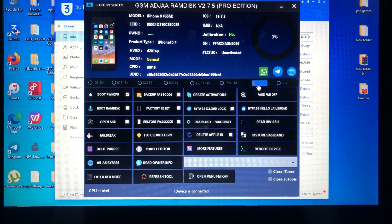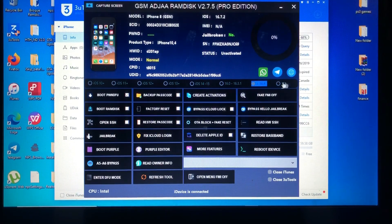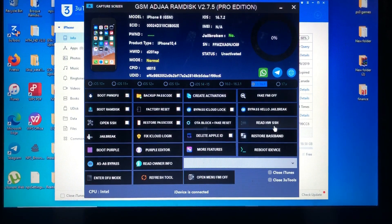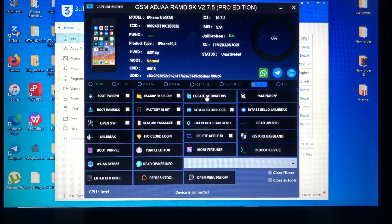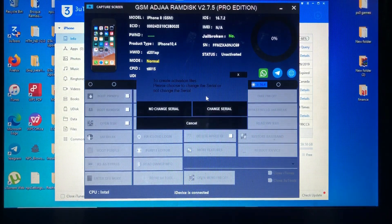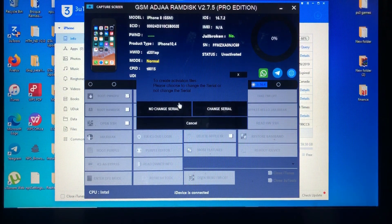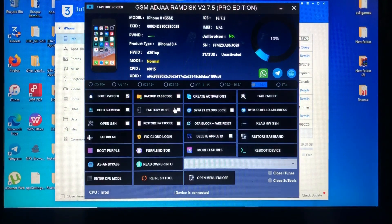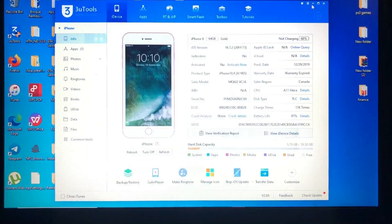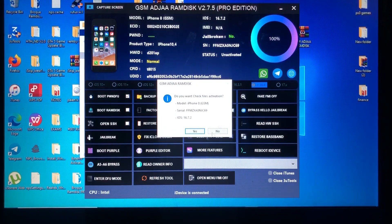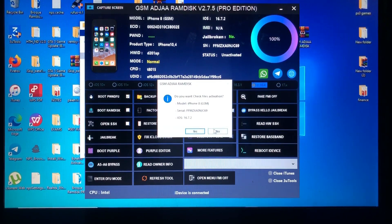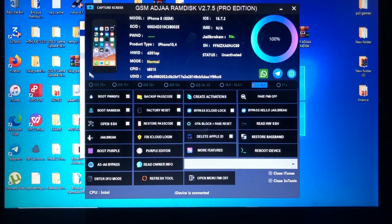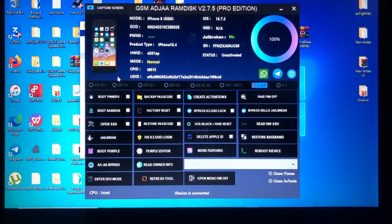After selecting your iOS version, you will go to create activation files for your device. Just click that, and you choose change serial or no change serial. Just go with the no change serial because it is very fast.